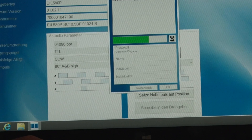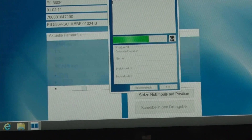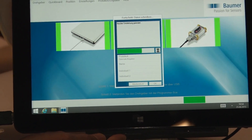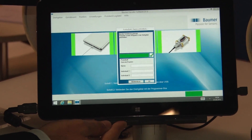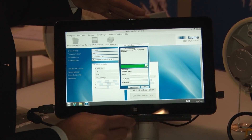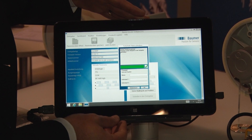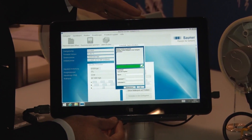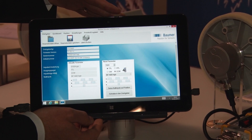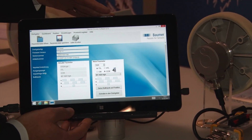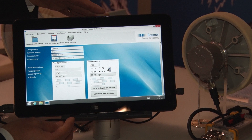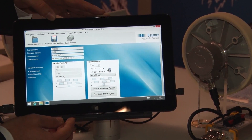Das Programmieren erfolgt über einen einfachen Knopfdruck. Weiterhin bietet die Software auch die Möglichkeit, ein individuelles Typenschild mit der aktuellen Konfiguration zu drucken. Und jetzt sehen wir schon, bei den aktuellen Parametern sind die neuen Werte übernommen worden.